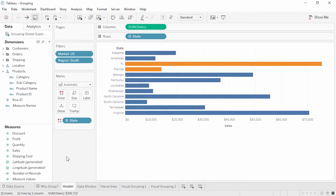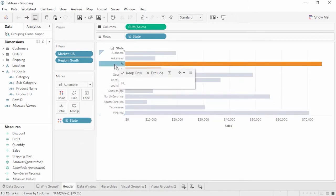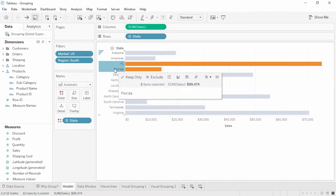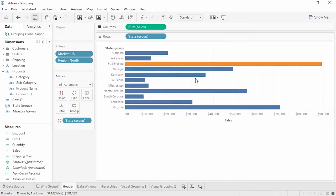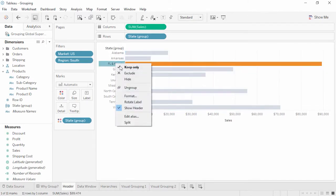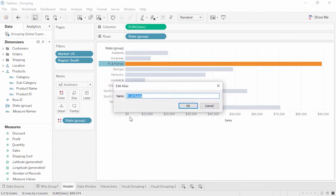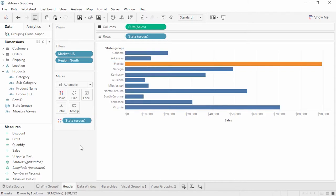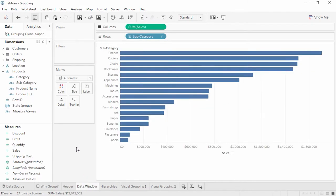Let's say our data contains both FL and FL — we know these are the same thing, so we want to combine the records into a group. It's as easy as Ctrl-clicking on the headers and in the tooltip, clicking the paperclip icon. The automatic name is a concatenation, but we can right-click and edit the alias to just say Florida. Or we can group those smaller office supplies from the data window. Right-click on the field we want to group within, subcategory, and click Create Group.